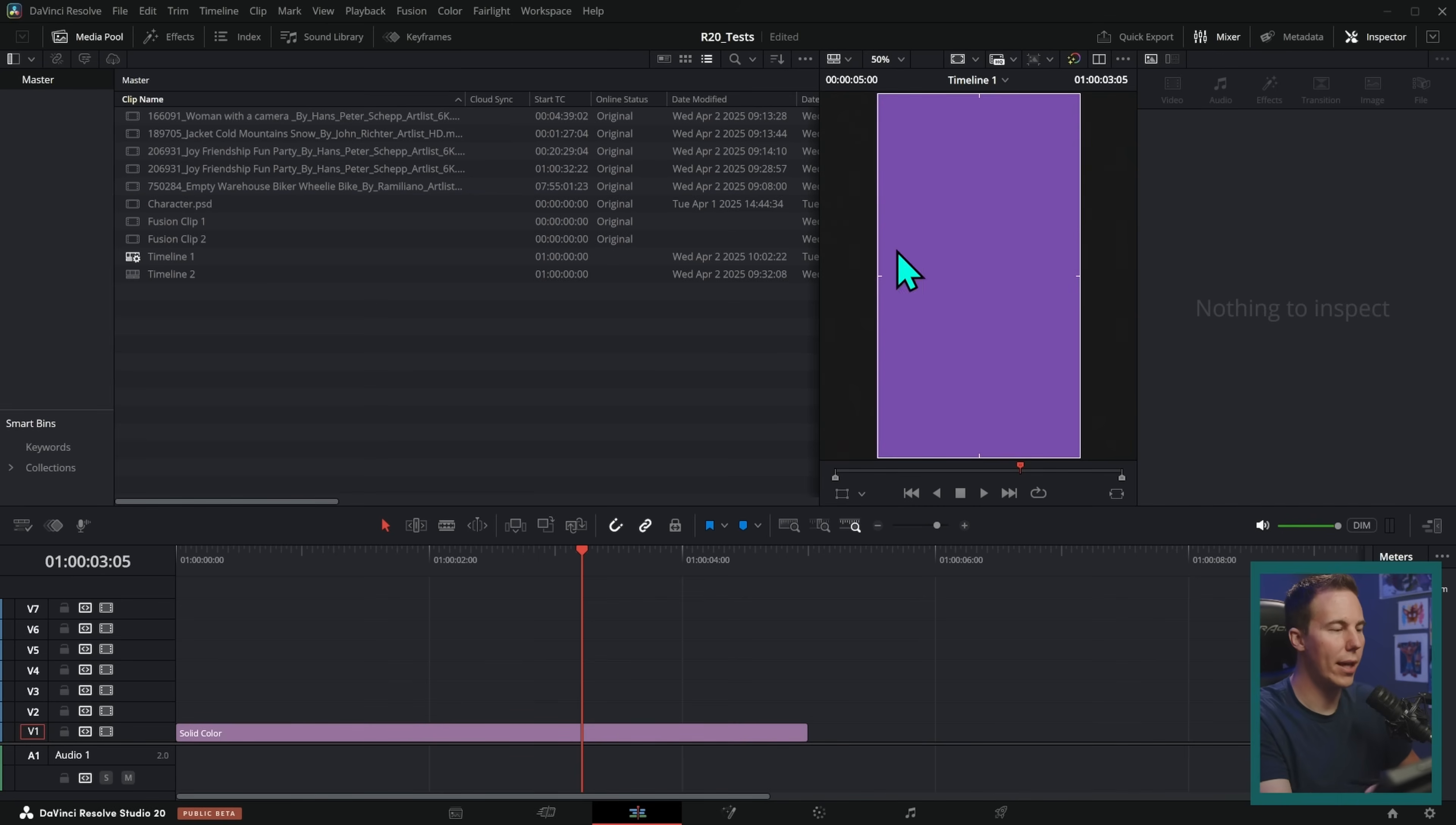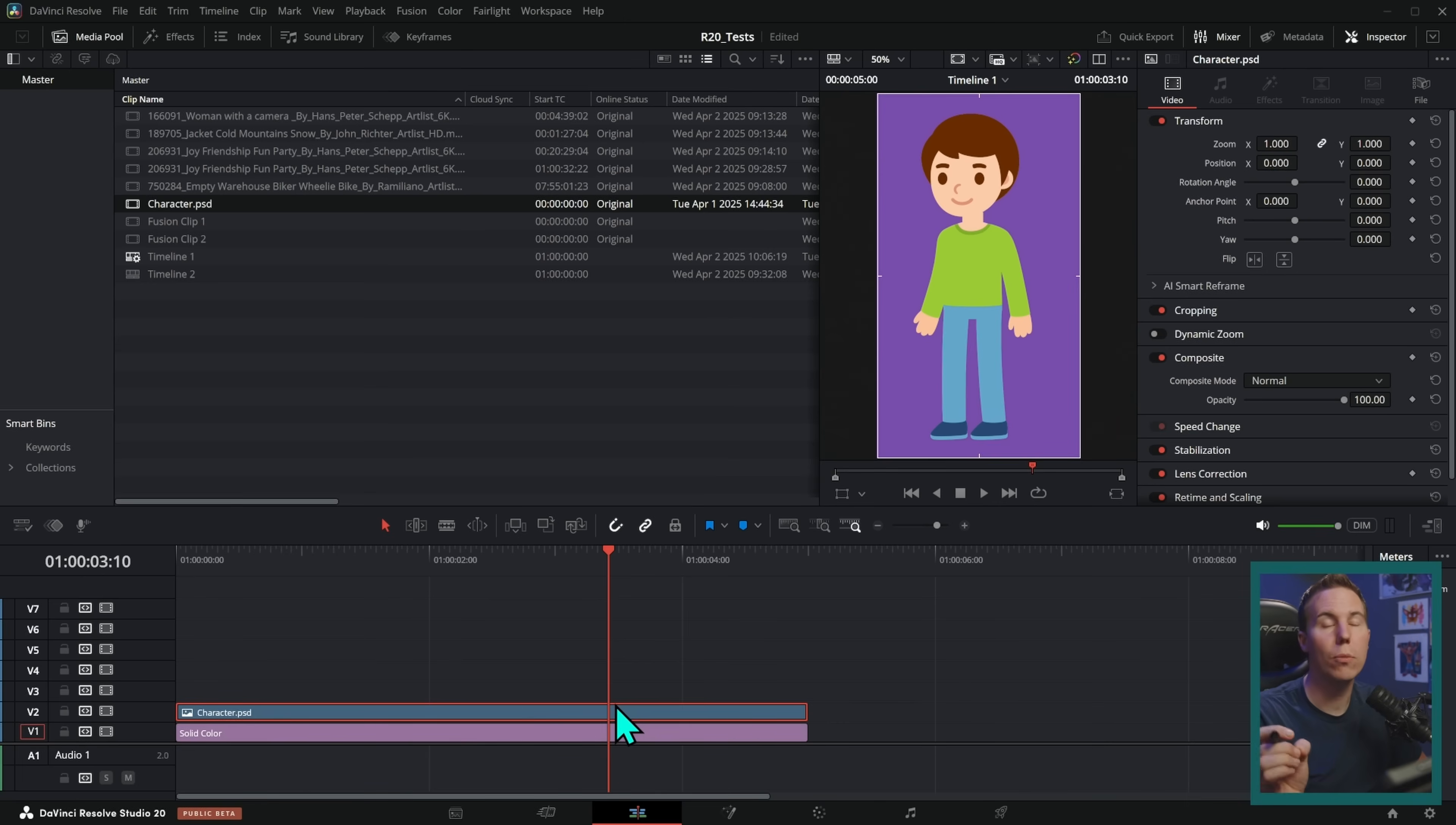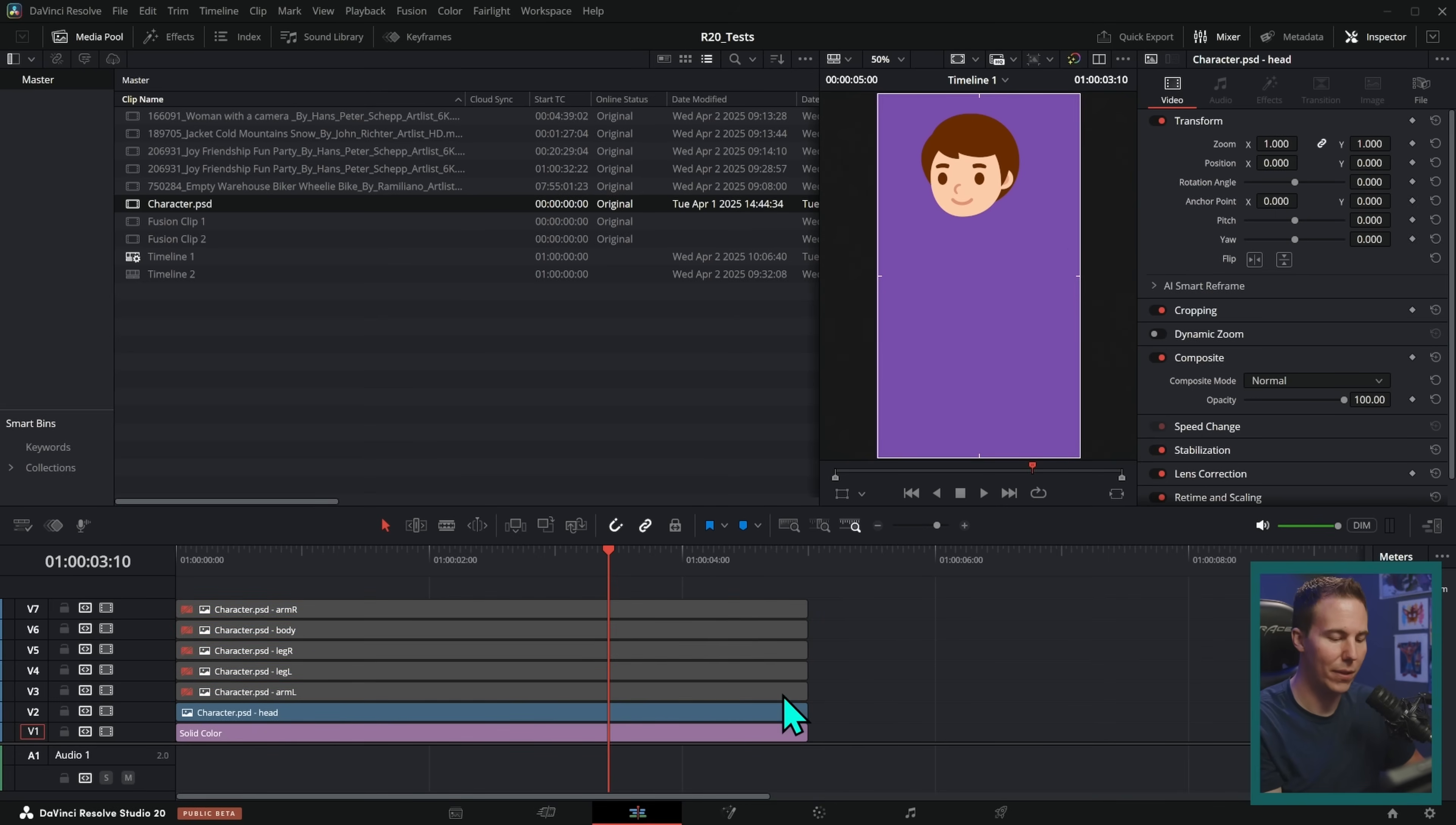Then you can drag your PSD into the media pool here in Resolve. I can take this PSD and just drag this onto the timeline. And look at that. There we have our nice little man and that works right on the timeline. That's really cool. But what's really powerful here is that I can split this up into layers and it's super easy. All I have to do is right click on this clip and go up to Split PSD Layers in Place. Boom, it should look exactly the same, but now we're split up into different layers.